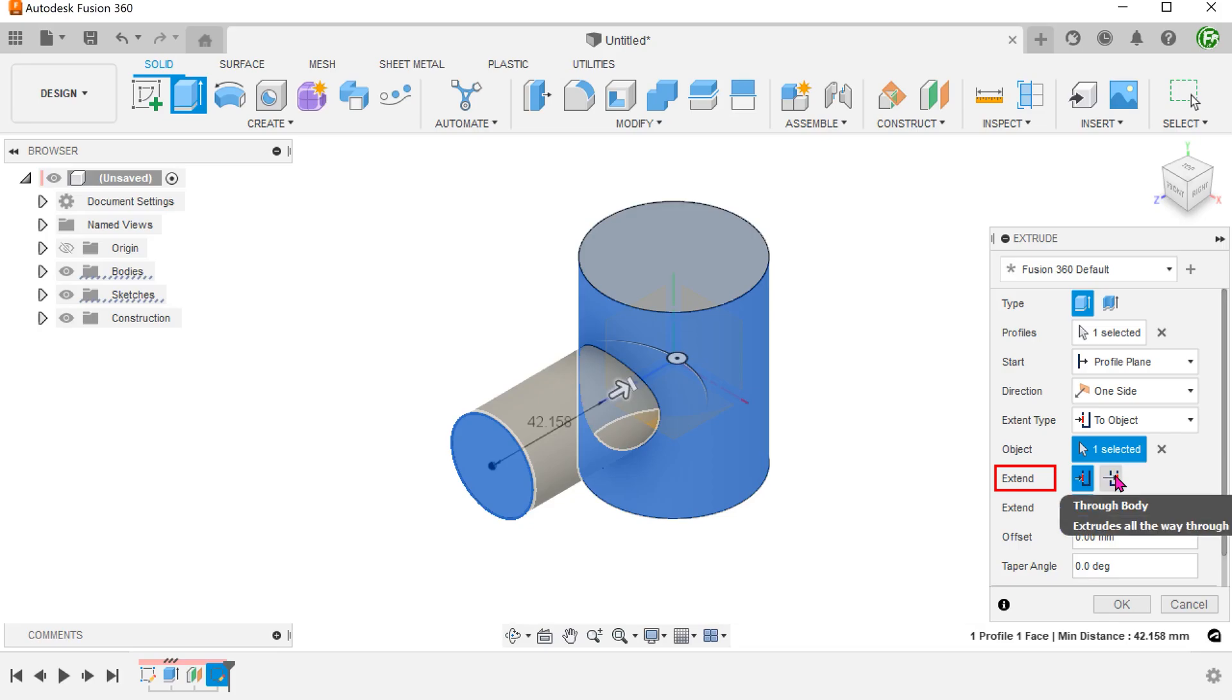While working with extrudes, this option will rarely come up but it can be quite useful. In this case, the command recognizes that the extrude can be performed based on the near side of the cylinder or the far side of the cylinder.